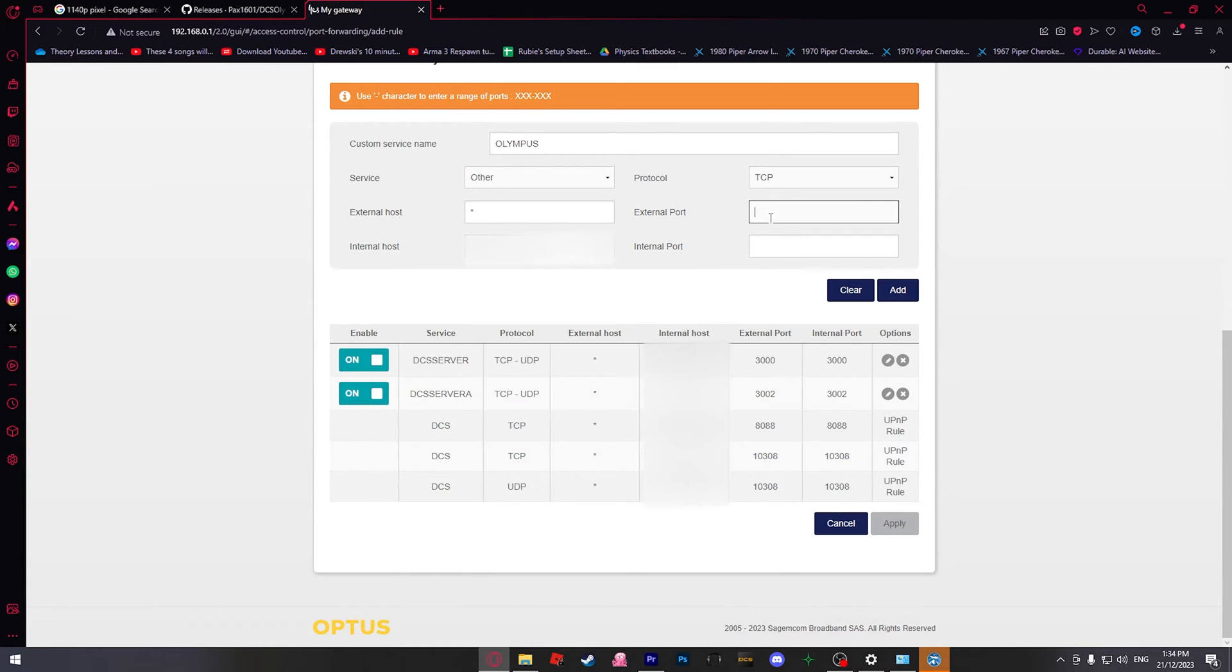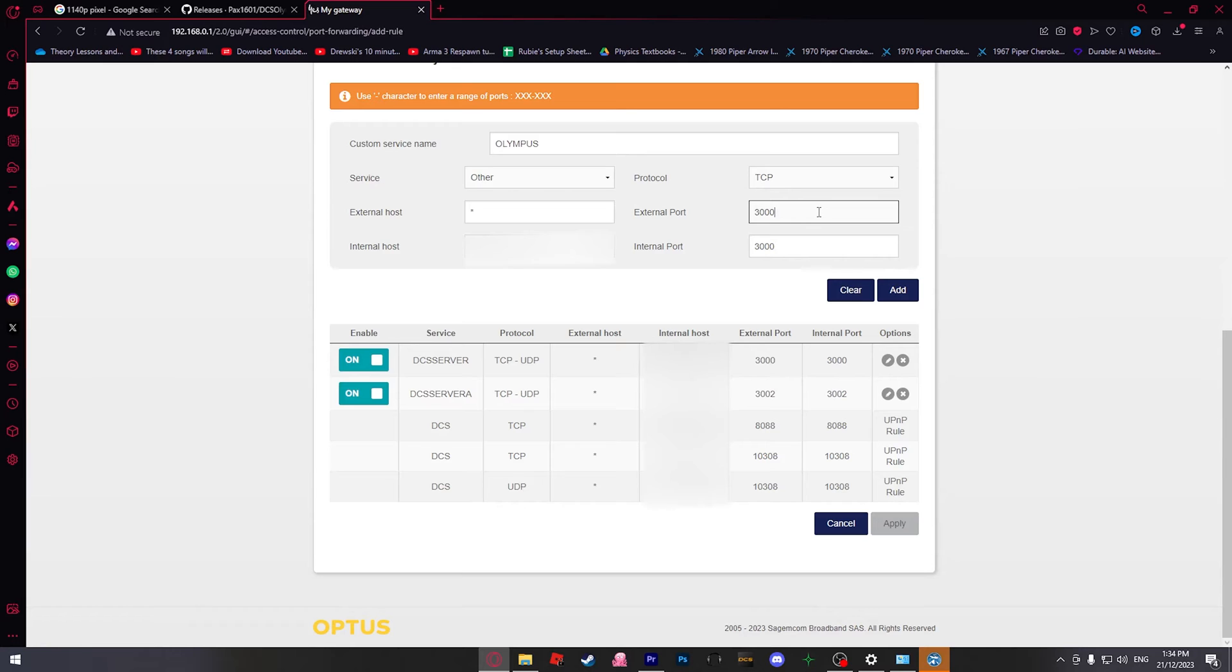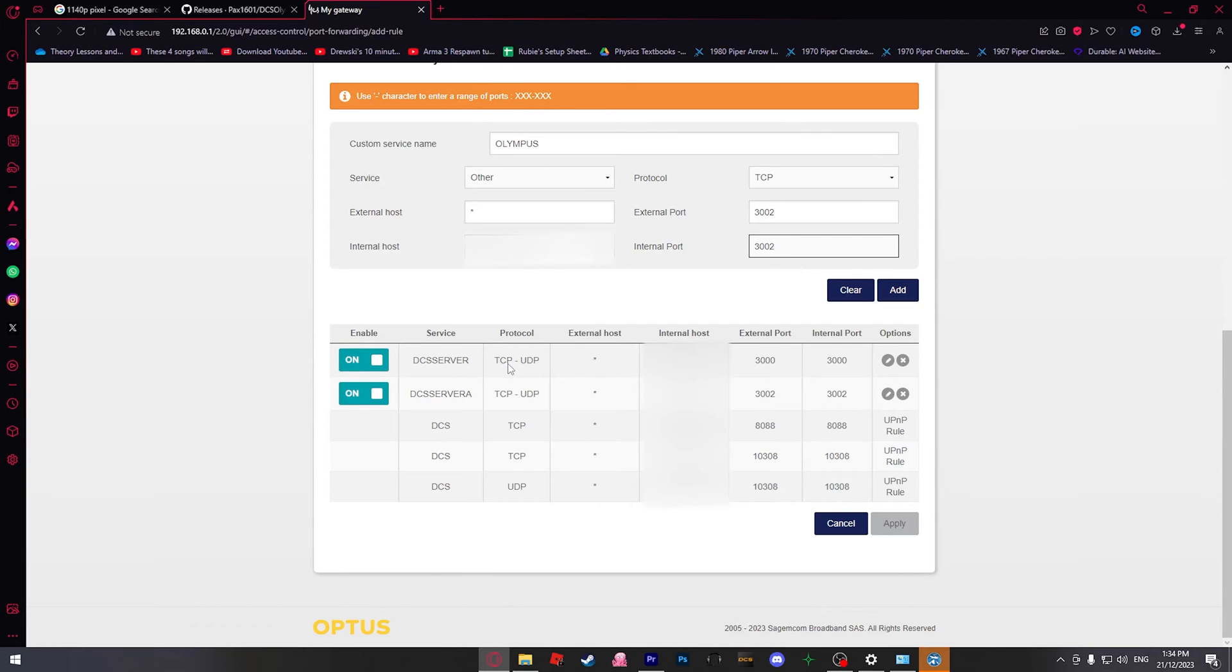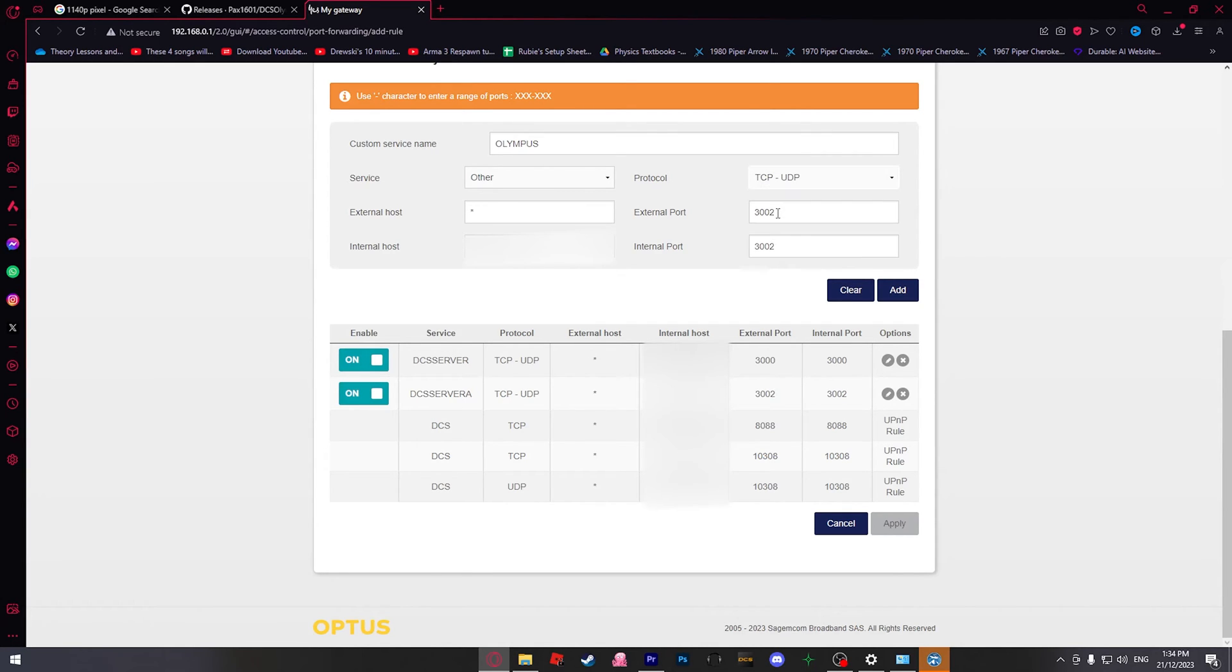External and internal port, which we will show. 3000, 3000 for the front end. You would hit add and then you would do the back end port, which is 3002, 3002. Then you add that. And as you can see, I've got two here on TCP UDP, which is this protocol button. And they're on ports 3000 and 3002. That sets up the port forwarding.